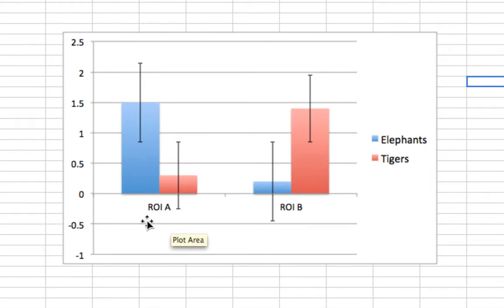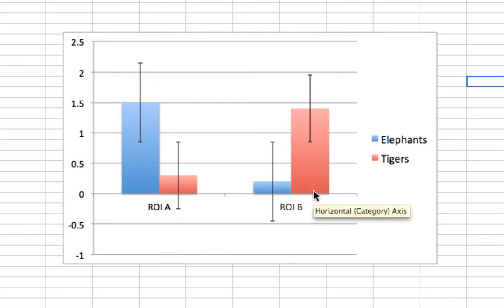You can see that there does appear to be a double dissociation, with ROI A being more preferential for elephants and ROI B being more preferential for tigers. Of course, you need to do a paired t-test to directly compare the two.